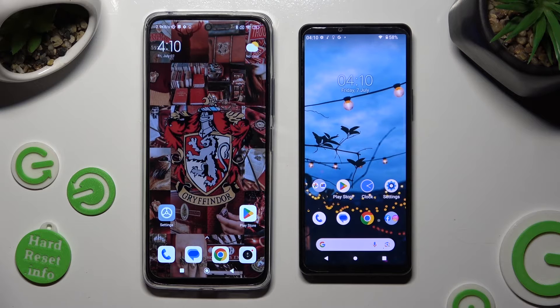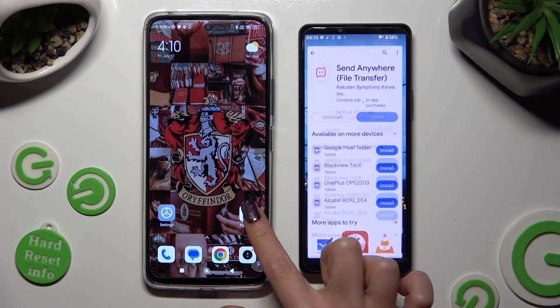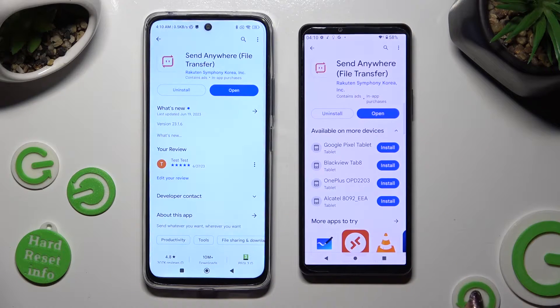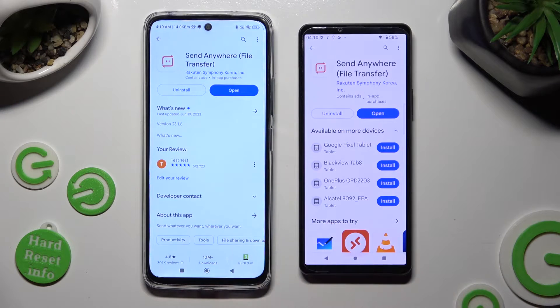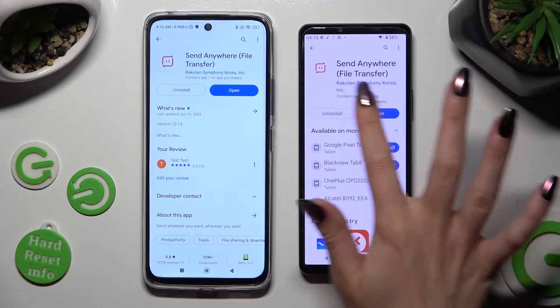Begin by opening the Play Store on both devices to download the free app called Send Anywhere. When it's ready, open it.